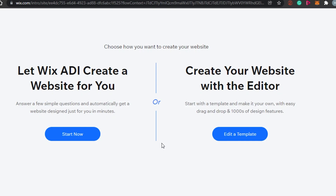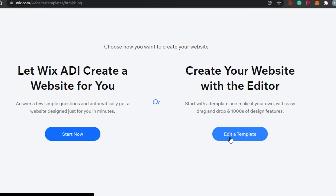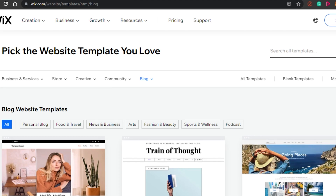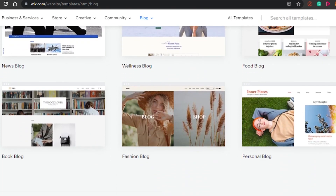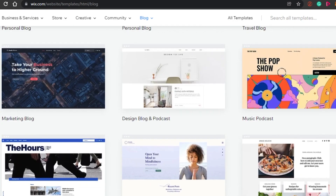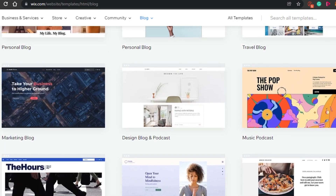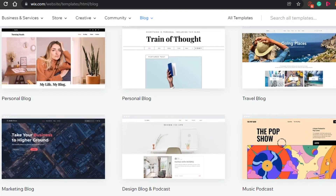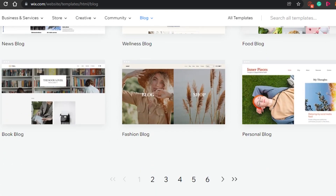Now you choose whether to build from scratch or use a template. Wix has thousands of templates to choose from. I'm going with a template because it's easier to manage and create a professional-looking website. Even with a template, you can fully customize it the way you want.